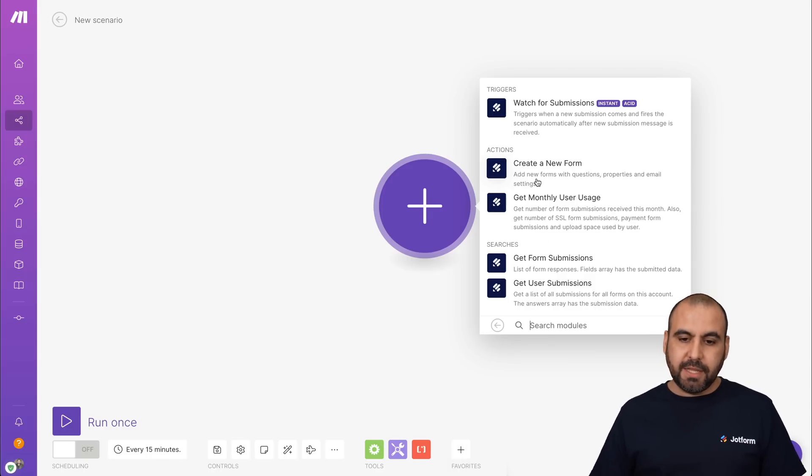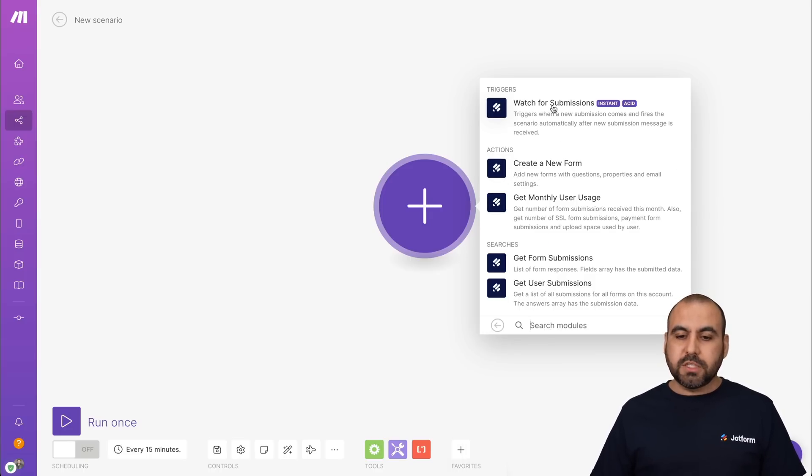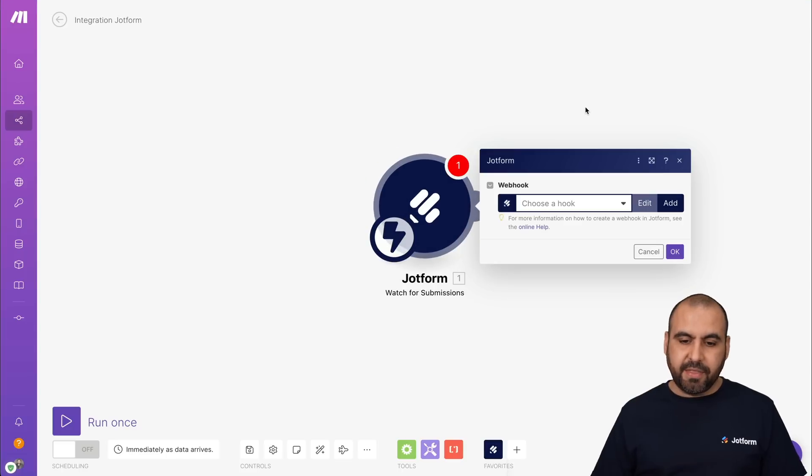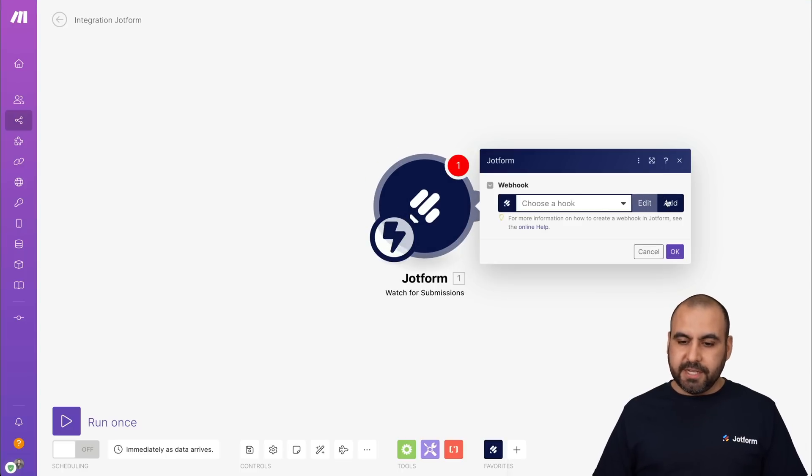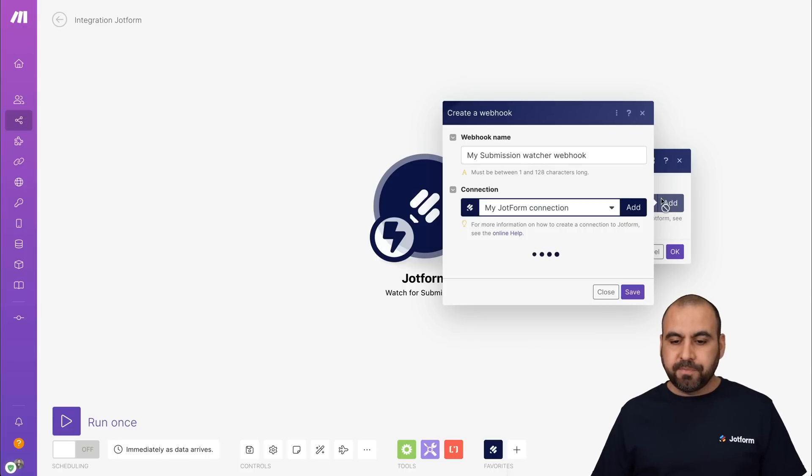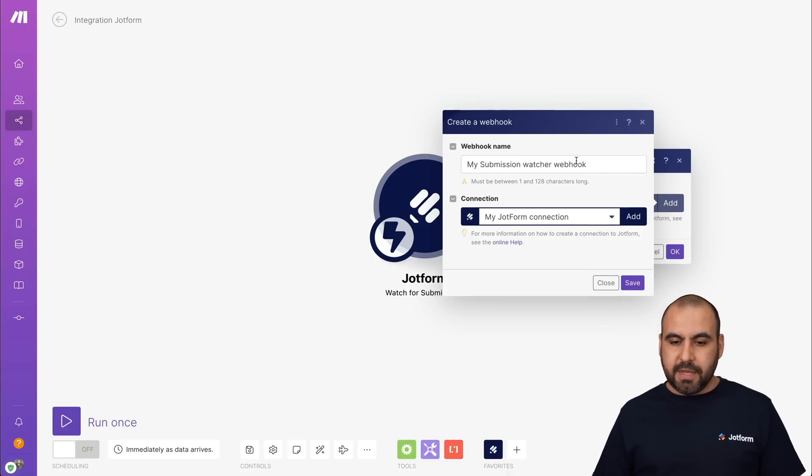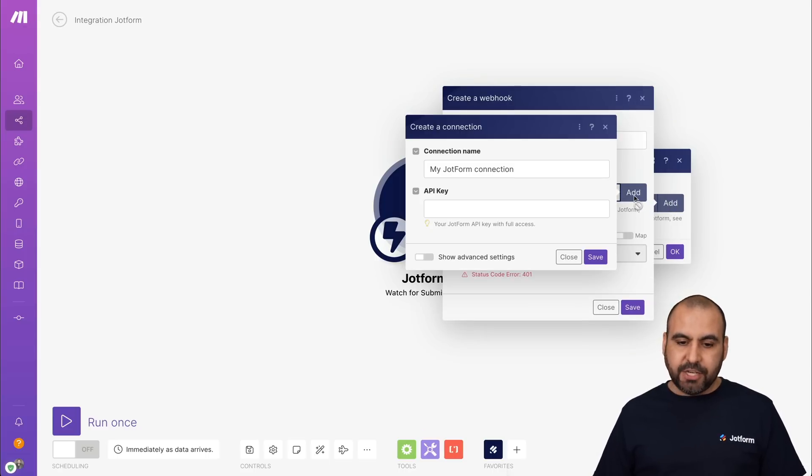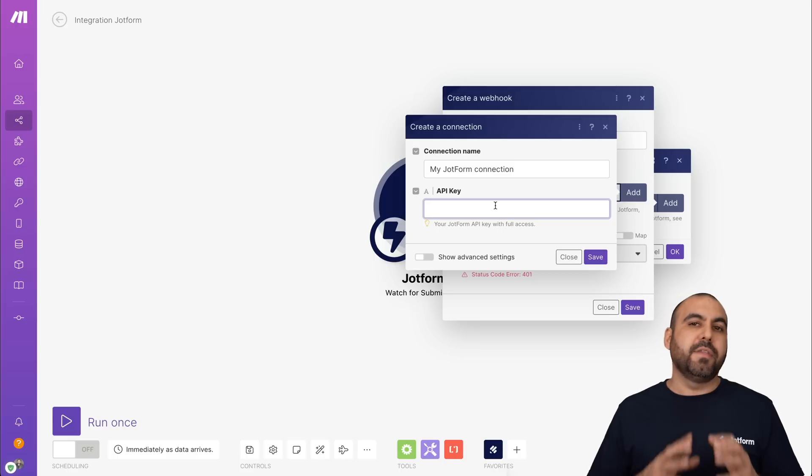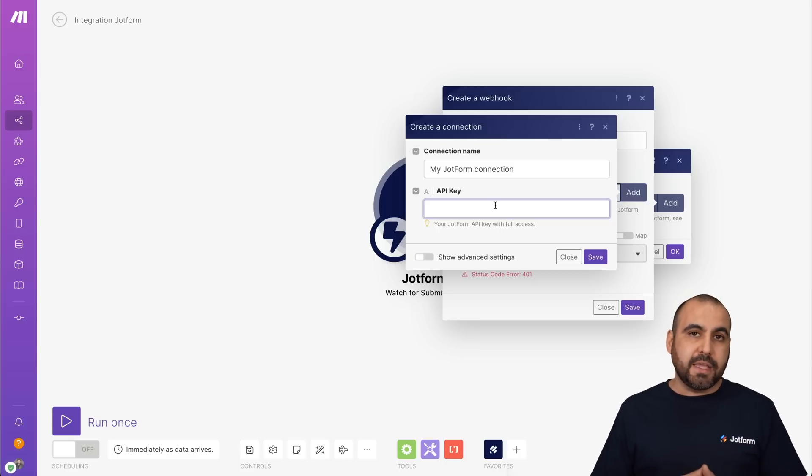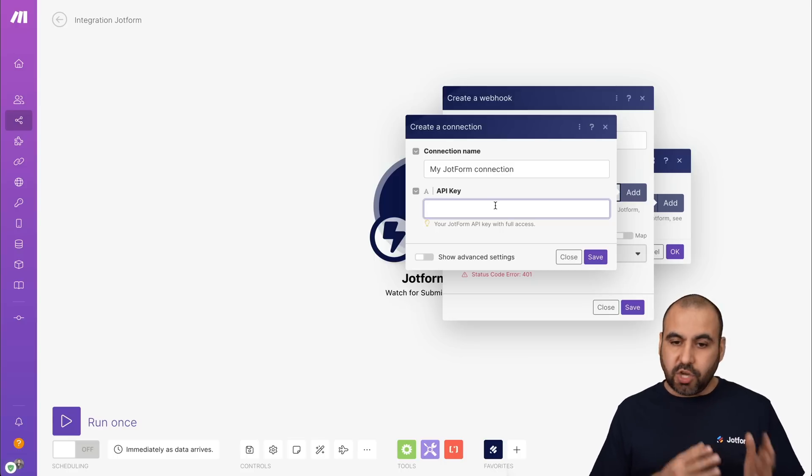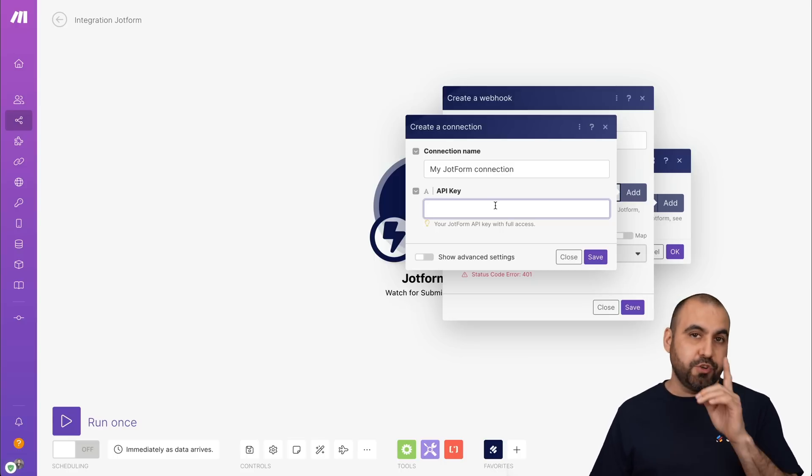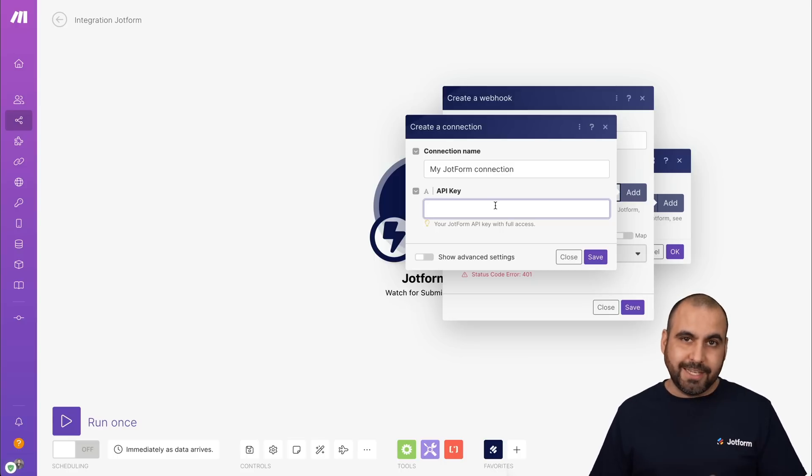Let's go ahead and select it. And we're going to watch for submissions. So let's select that one and we are going to connect. So let's click on Add. And we're going to add a connection and we are going to need the API key from JotForm. Let me show you where you are going to get that.